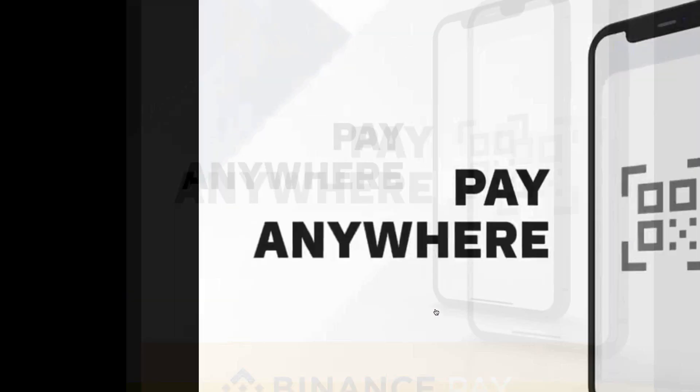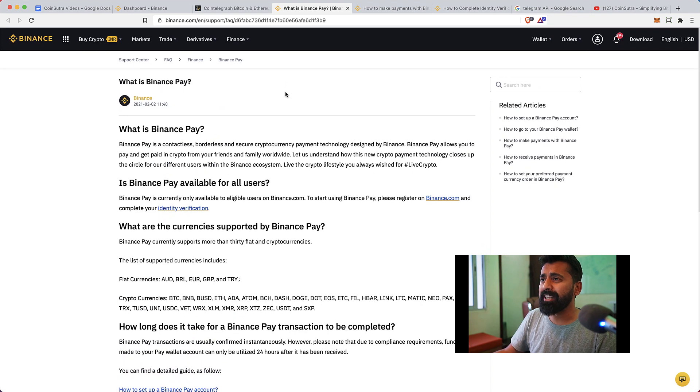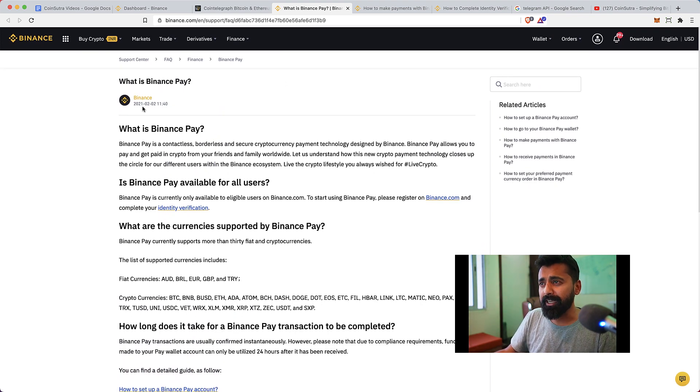If you are an ecommerce store owner, you can integrate the Binance Pay button on your website and start accepting payment in crypto. In this video, I'm going to show you how to use Binance Pay and cover some more details about it. If this is your first time here at CoinSutra, do like and subscribe. Without further delay, let's look at Binance Pay.